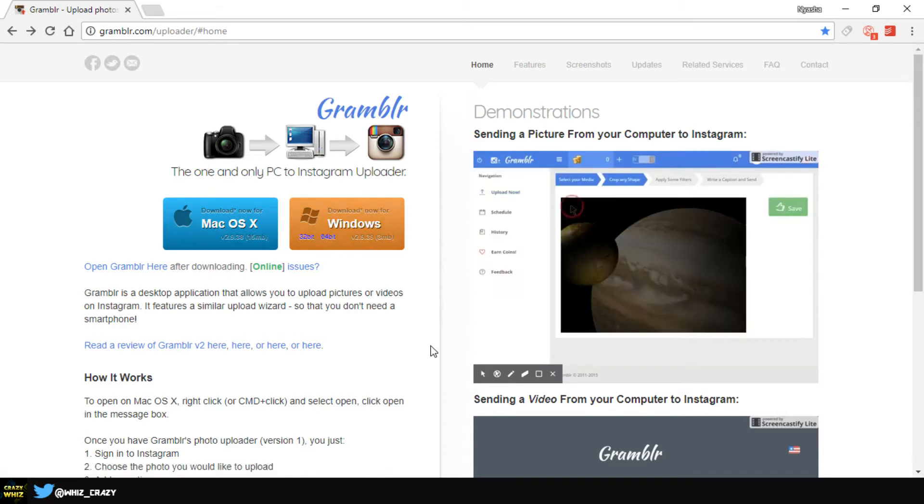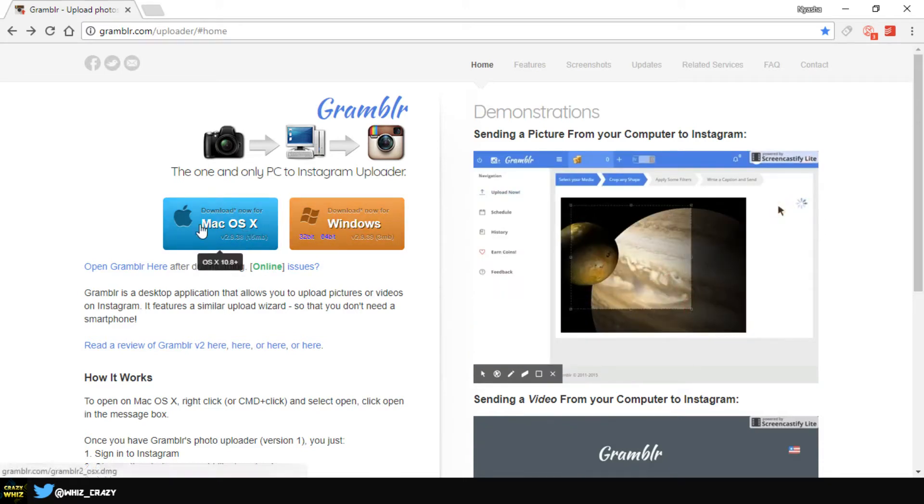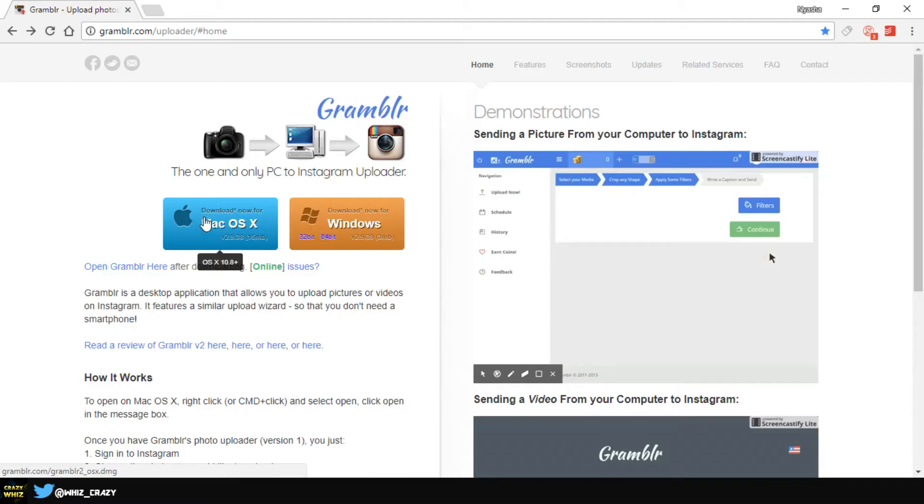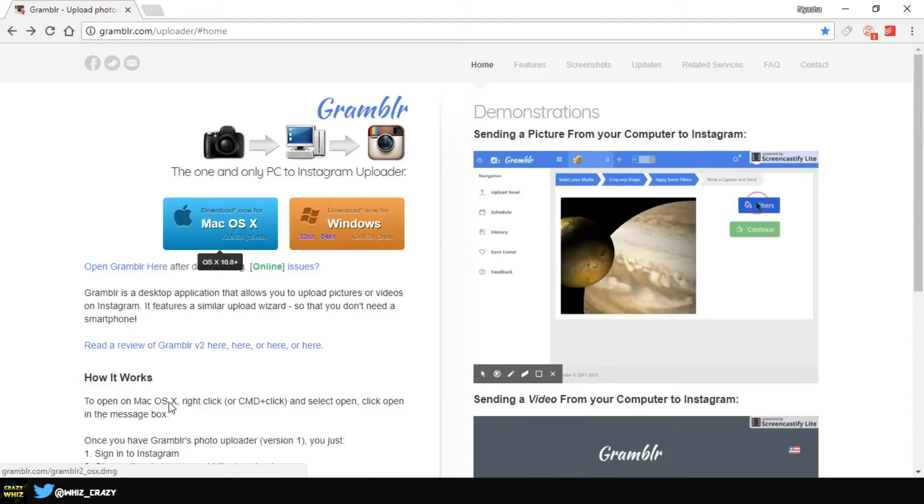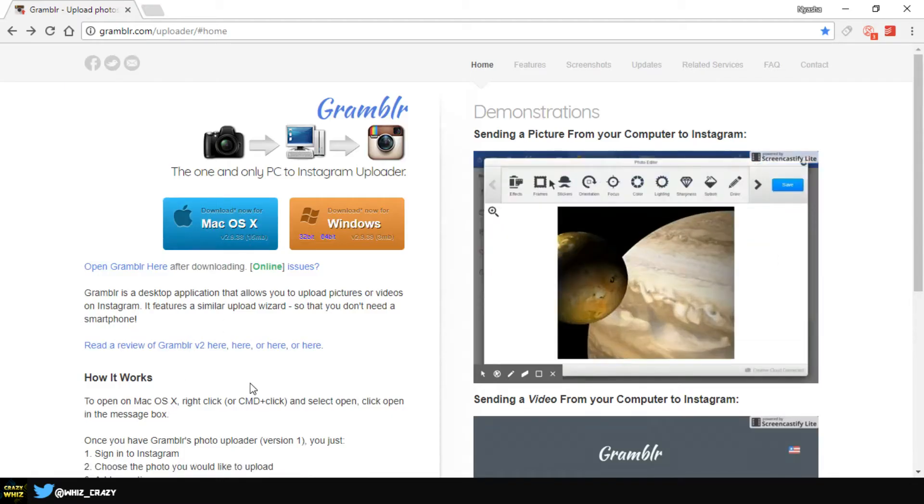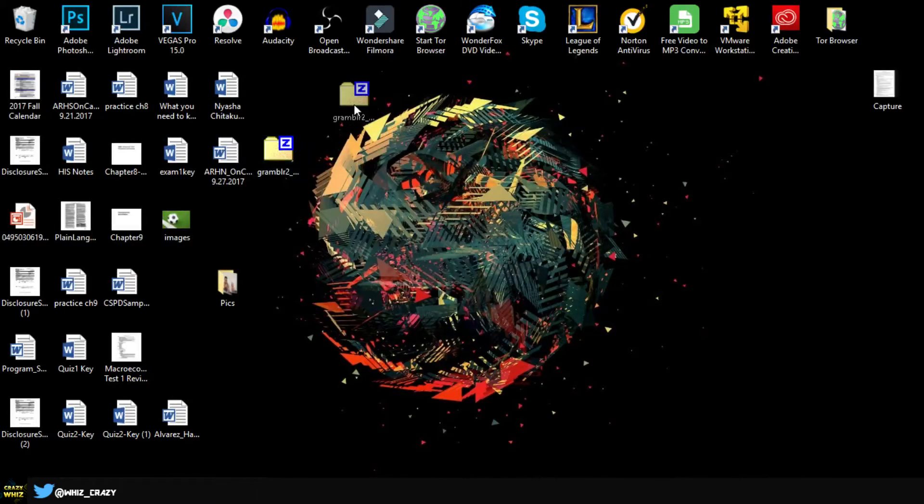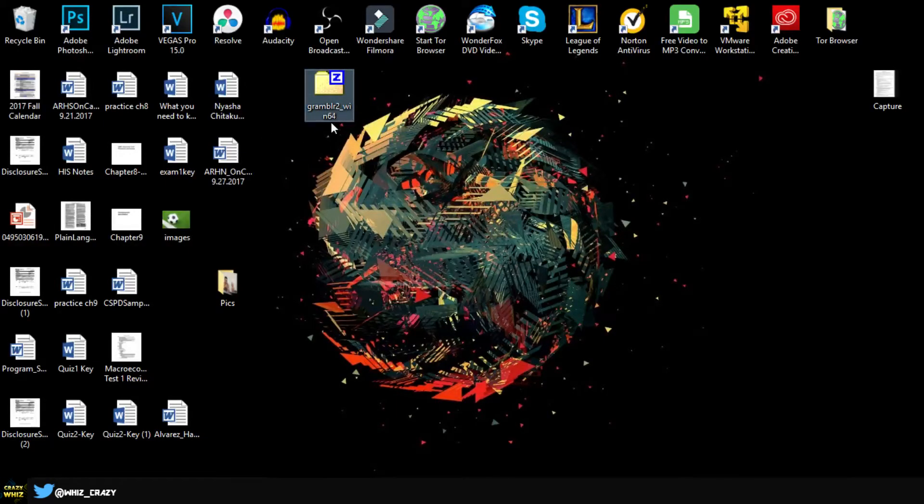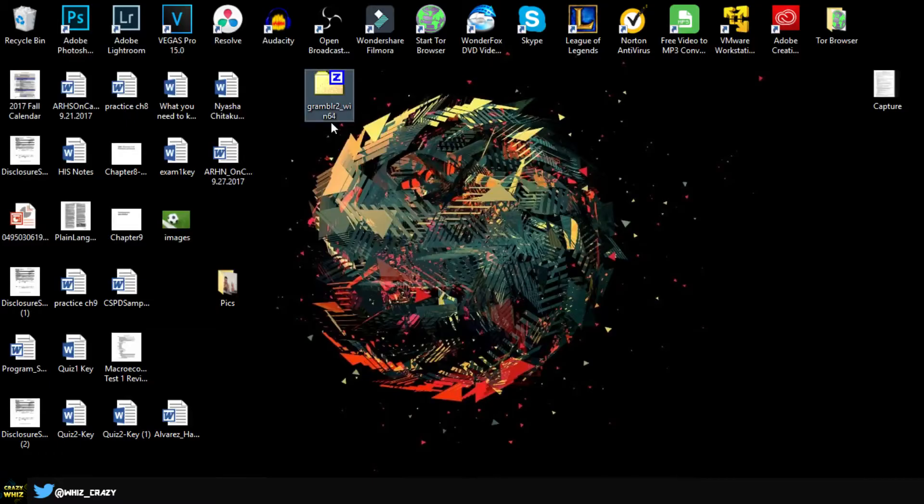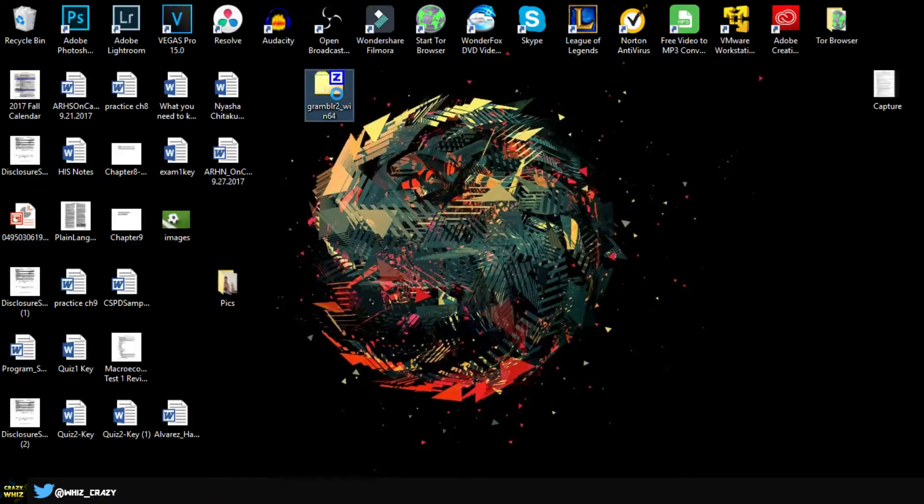And if you have a Mac, just download the one for Mac which is on the left side. Once you download this you should be able to get a zip file called Grumbler2.win64 for Windows 64. Just right click on the zip file and use 7-Zip or something.